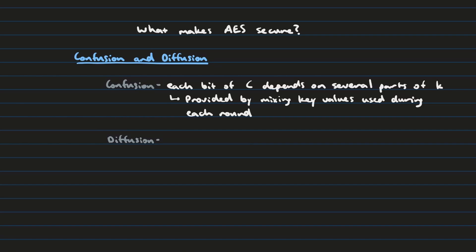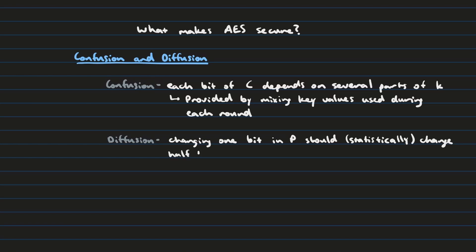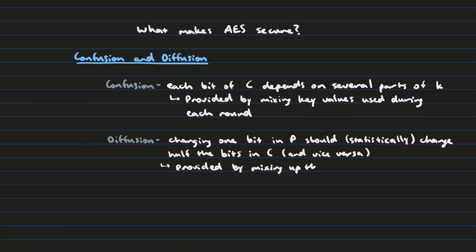Now diffusion on the other hand is the idea that changing one bit in the plaintext should change on average half the bits in the ciphertext. And vice versa. The way we accomplish this is just by mixing up the position of that ciphertext at each round using the rotate rows, mix columns, and the subbytes operations.